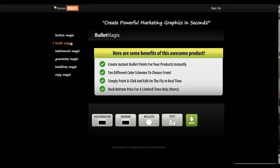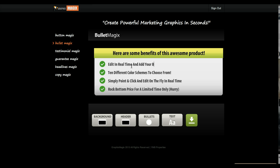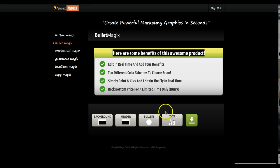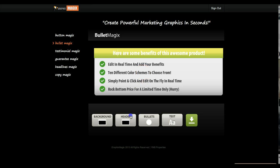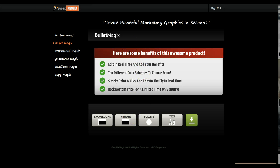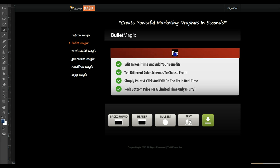The next one is Bullet Magics. This is to create bullet points showing the benefits of your product. As usual, you just edit in real time - you just type your text here and add your benefits. You can change the text color as well - if you select the text, you can change the color. I'll keep this color white and change the header color - I'll make the header red. I could use this to show some pain points, like the problems that people are facing. So you could say 'here are some problems that people face.' That's pretty cool.